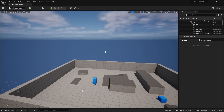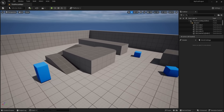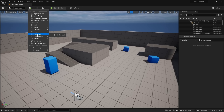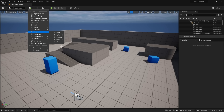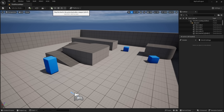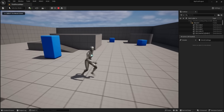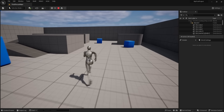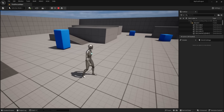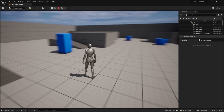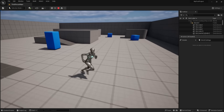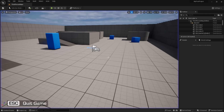Up here at the very top we have our toolbar. The Add tab allows us to quickly place Unreal's default assets like lighting or basic shapes. We have the play button — pressing it launches the game. Since we selected the third person template, our game is a third person character that can walk around and jump. Press Escape to go back into editing mode.